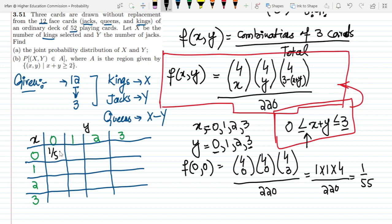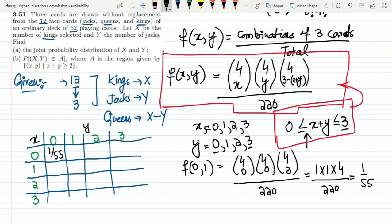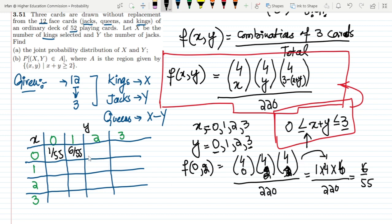For f(0,1): C(4,0)·C(4,1)·C(4,2) / 220 = 1·4·6 / 220 = 6/55. For f(0,2): similarly gives 6/55. Filling the table: f(0,0)=1/55, f(0,1)=6/55, f(0,2)=16/55, and f(0,3)=6/55.